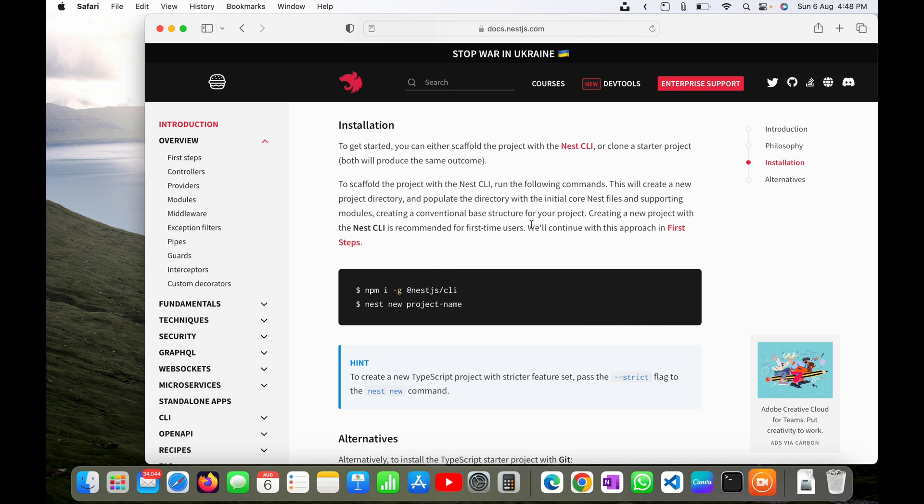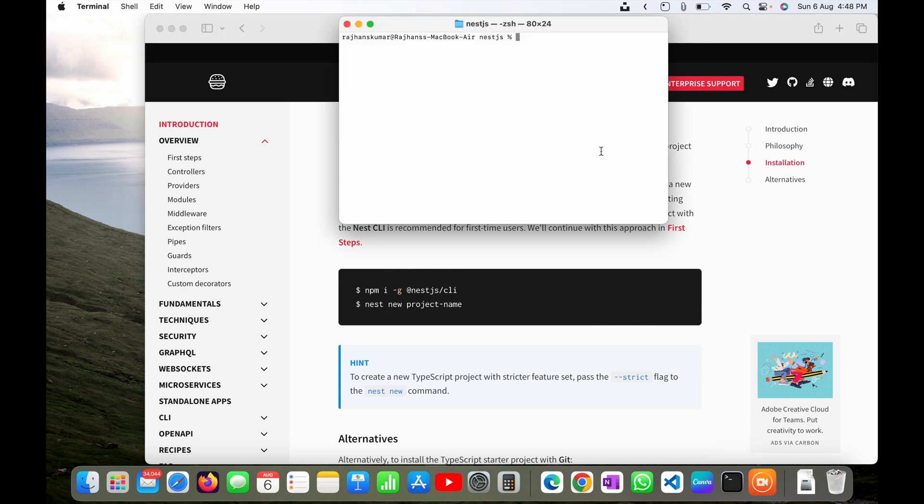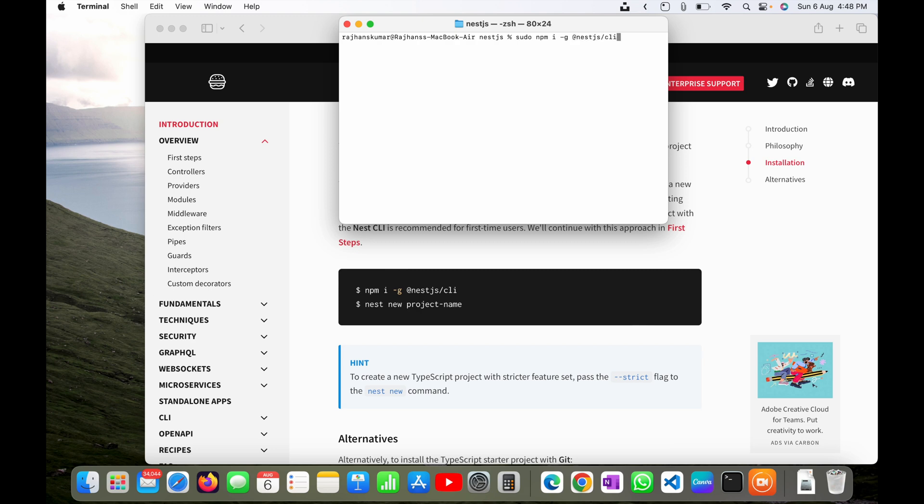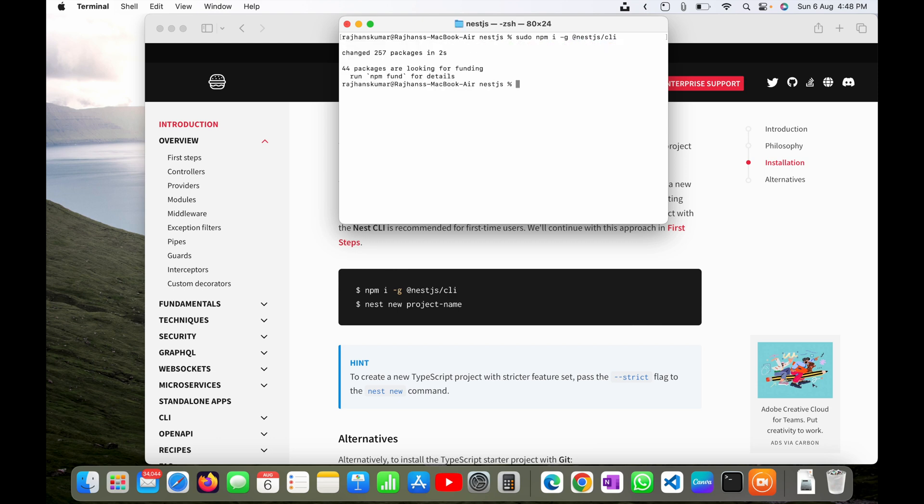It is asking me first to install Nest.js CLI. I will do the installation in terminal here. I will use sudo command so that it doesn't get stuck with any permission. If you're running on Windows, you can simply run it as npm i -g @nestjs/cli. Okay, it's already installed.